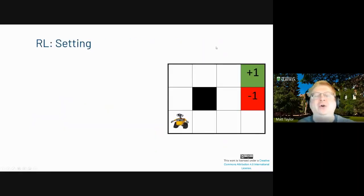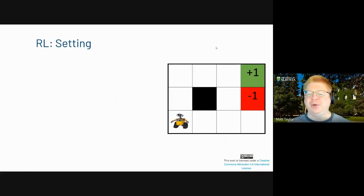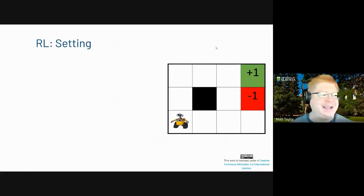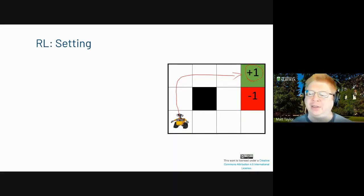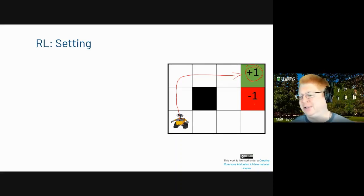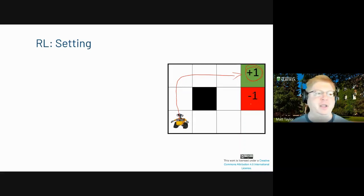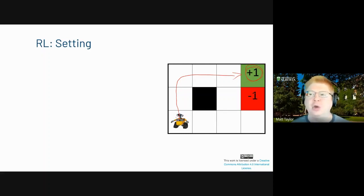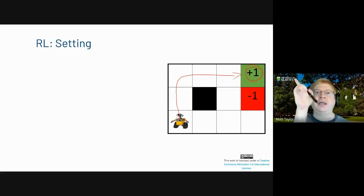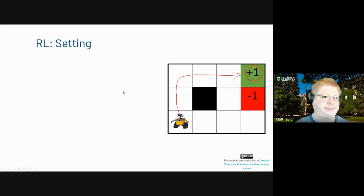So we talked about bandits; now we're going into RL. I've got WALL-E, who can take an action. We normally want to go this way, because going that way gets a plus one at the end and avoids the negative one — that seems like a reasonable policy. A policy when in the lower left could be to go up, and when in the upper left corner, to go right.